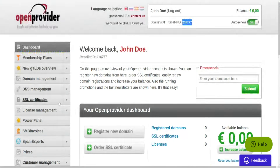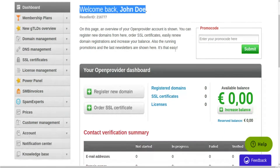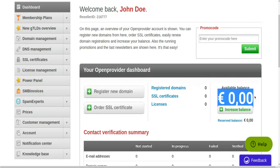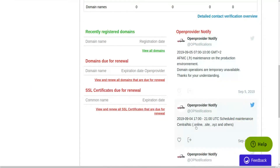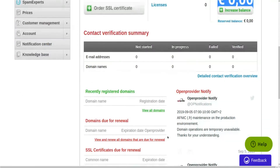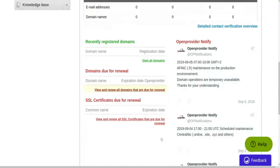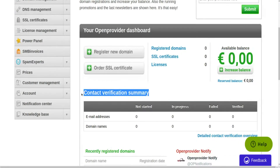The dashboard page itself contains an aggregated view of what is happening in your account: your account balance, the total amount of products in your portfolio, OpenProvider notifications, recent registrations, upcoming renewals, and the current status of contact emails pending verification.